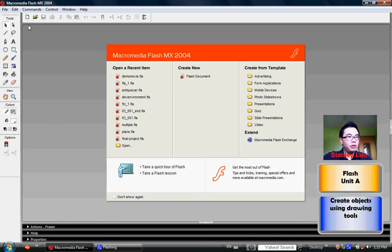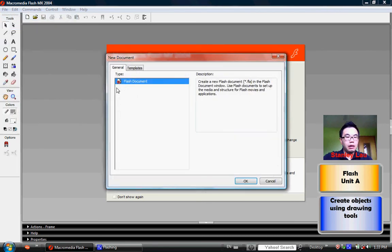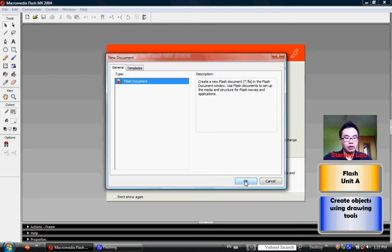Please open up the Flash program, then click File, then click New, and create a new Flash document, click OK.